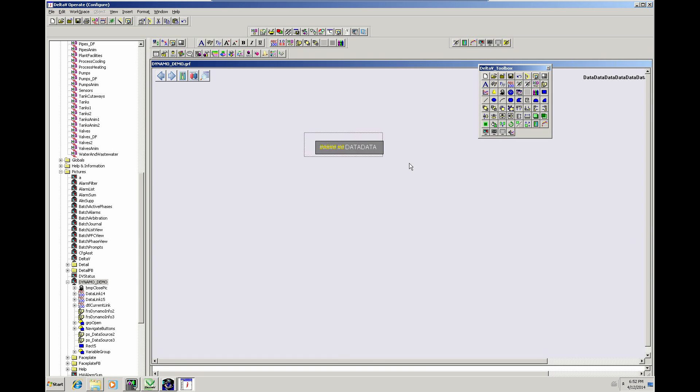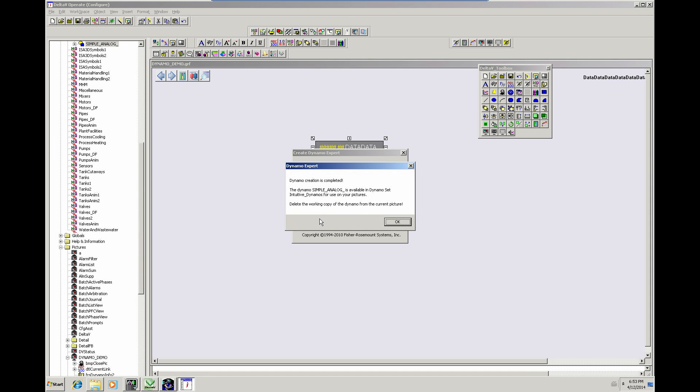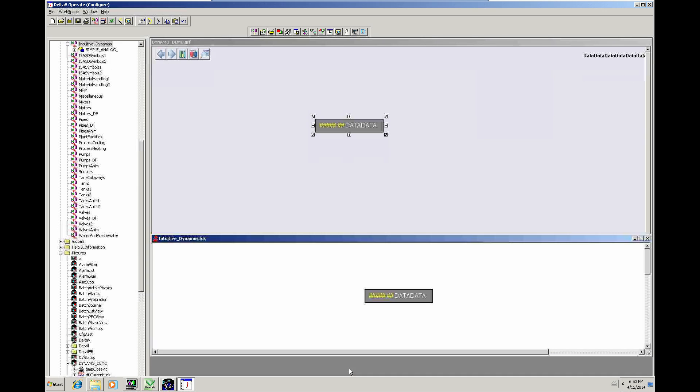So let's grab all of that, let's use the DynamoCreationUtility, build the Dynamo, there we go. Let's call this SimpleAnalogue, there we go, and we give it a number, 1.0. So that should have created me now a Dynamo in this DynamoSet.